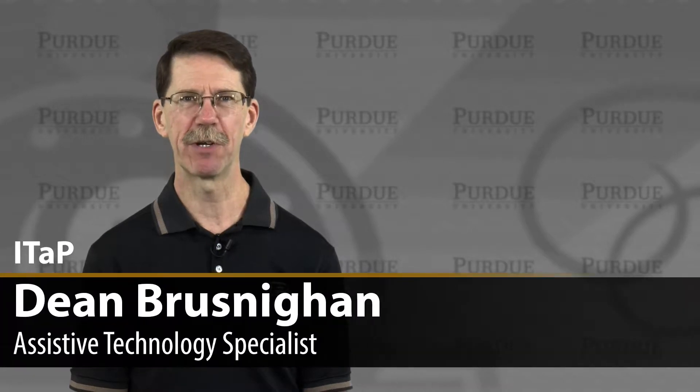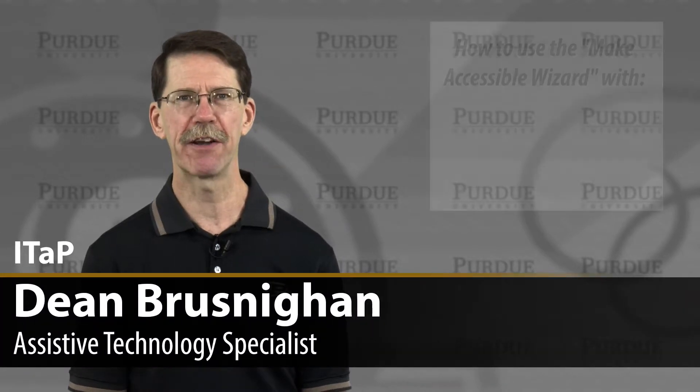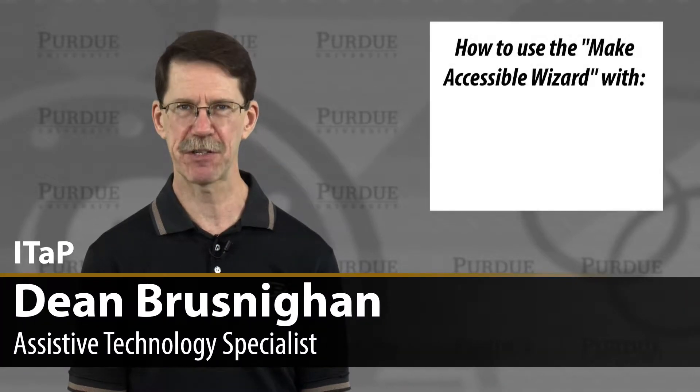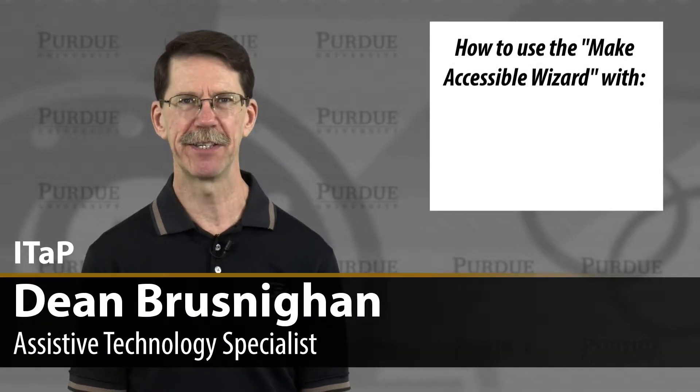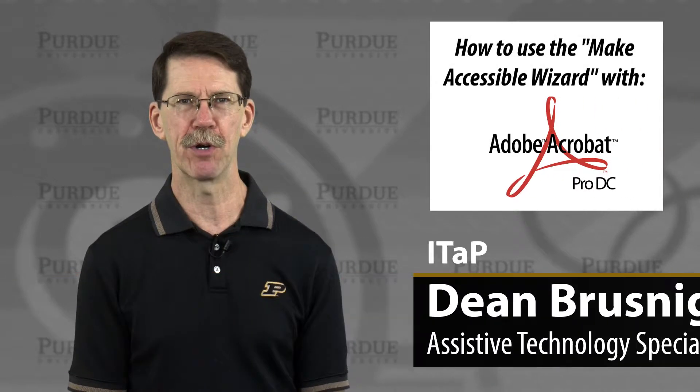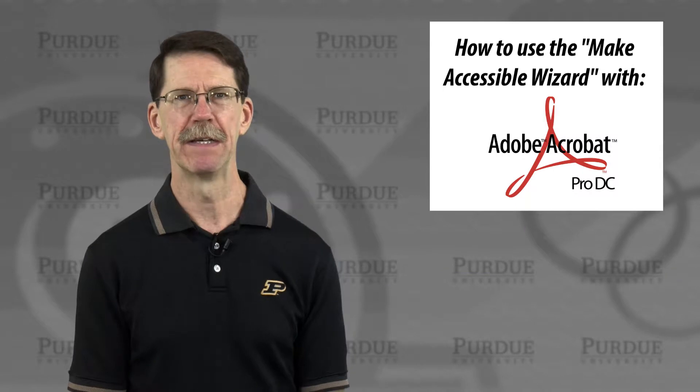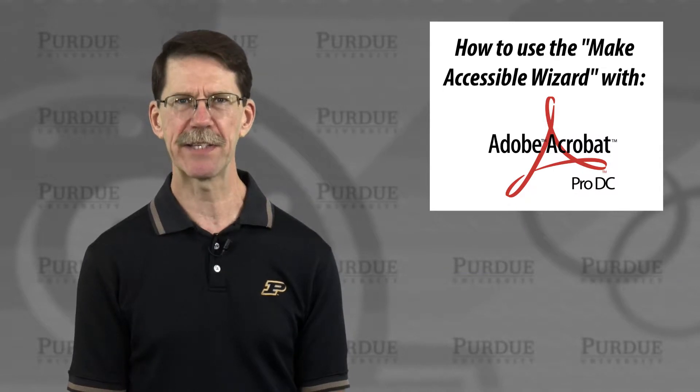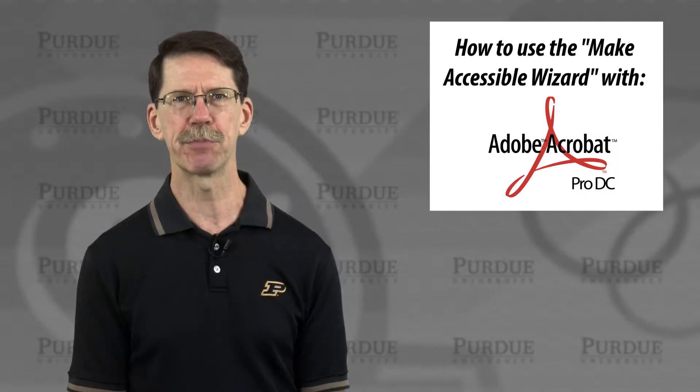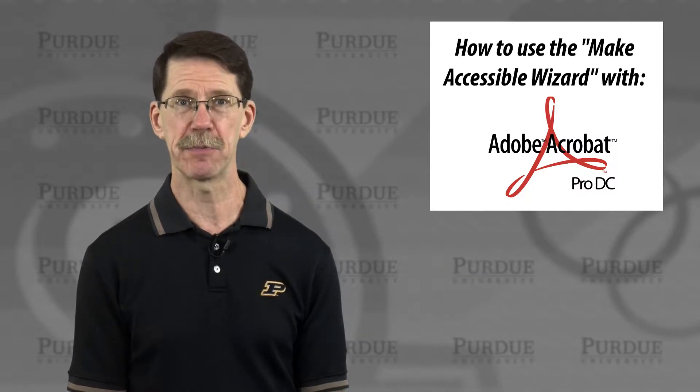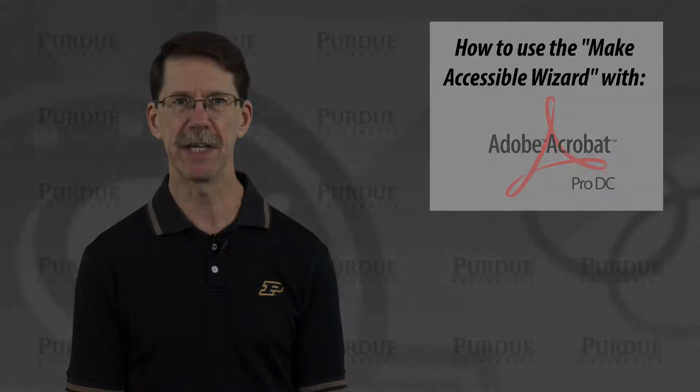Hi, I'm Dean Bresnahan, and I'm going to walk you through how to use the Make Accessible Wizard in Adobe Acrobat Pro DC. This is a great tool to start improving the accessibility of your PDFs.